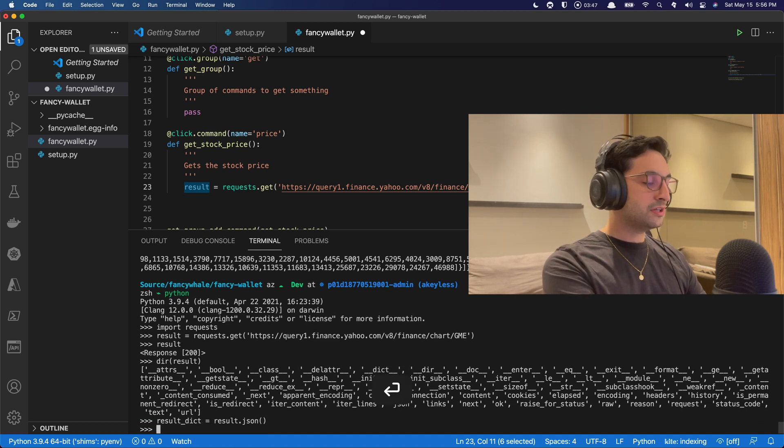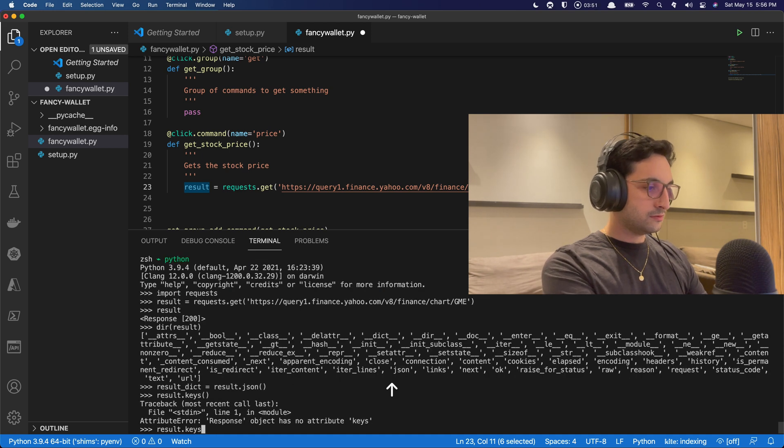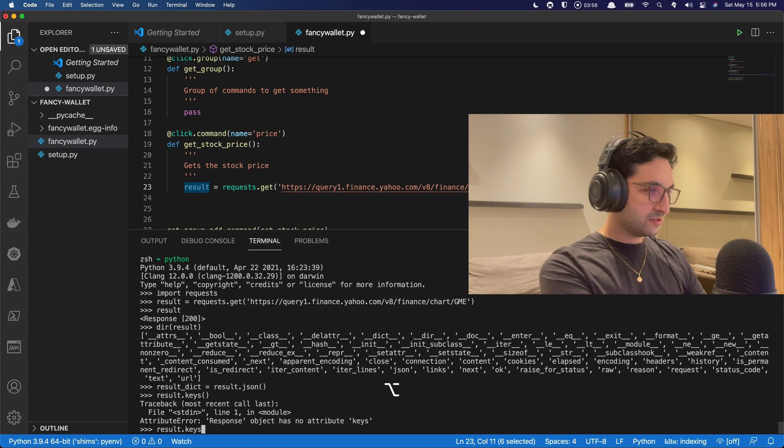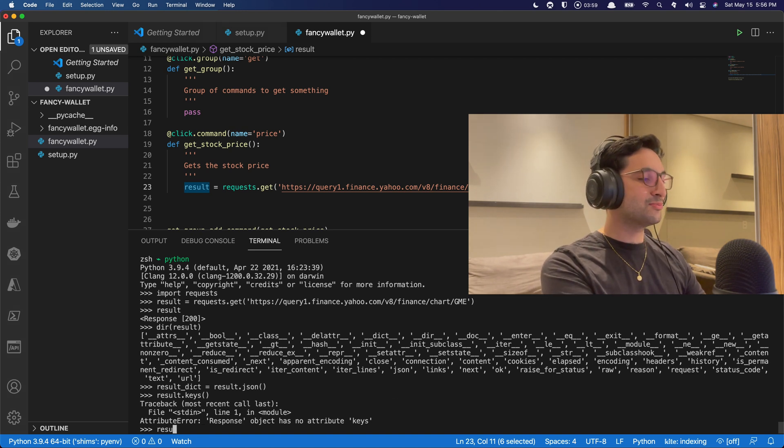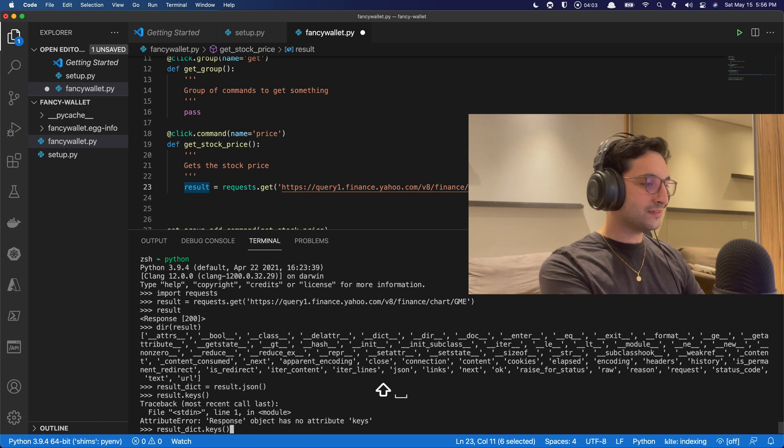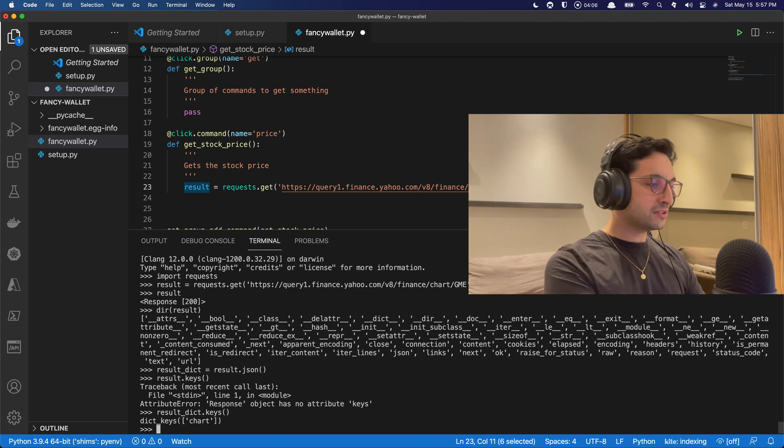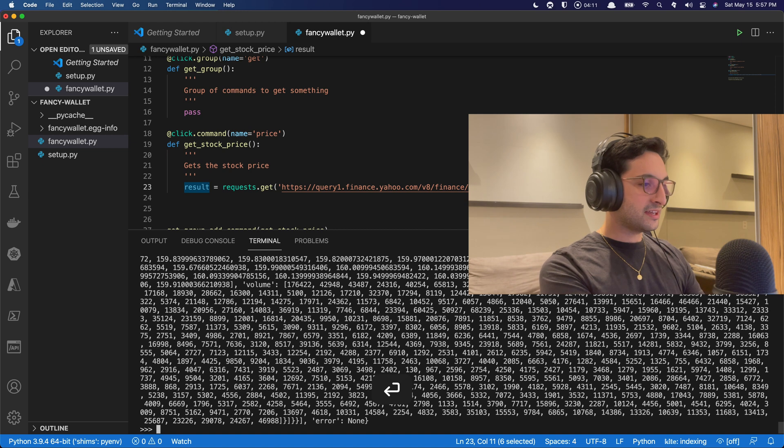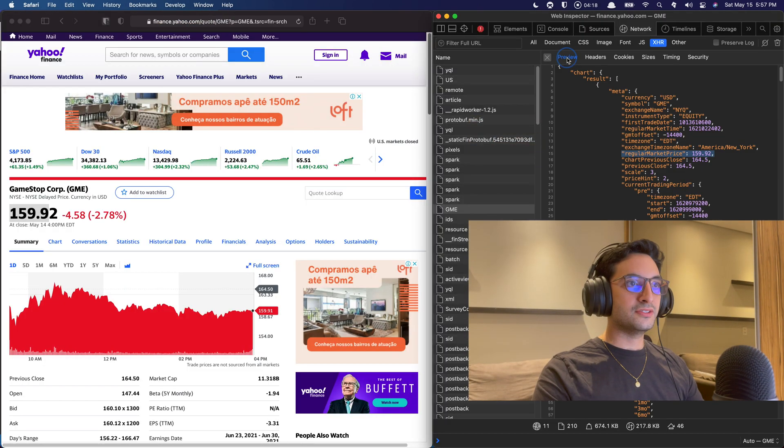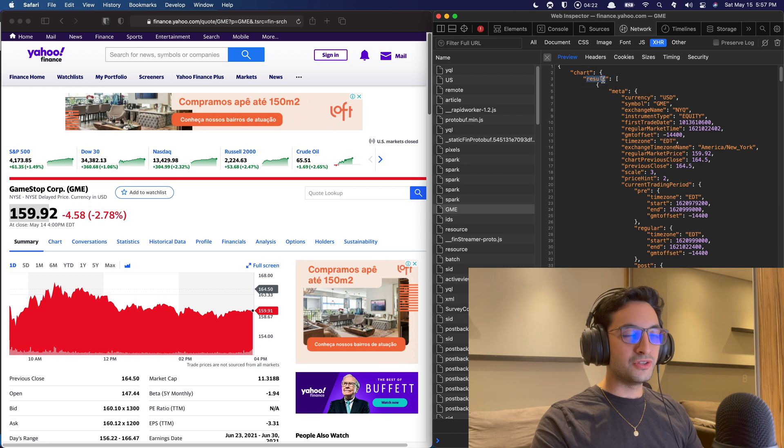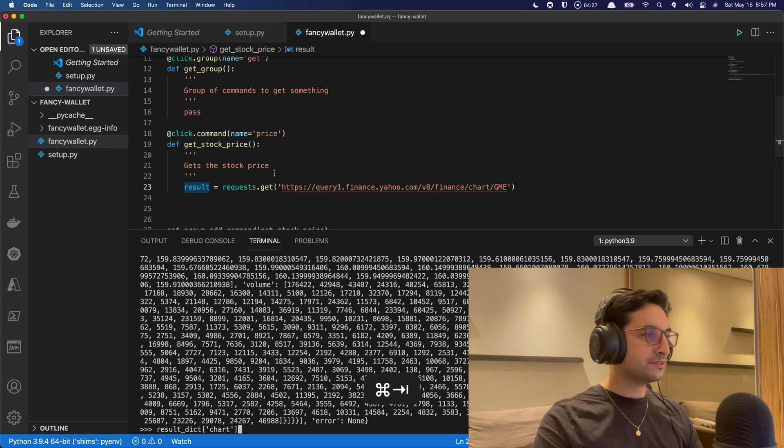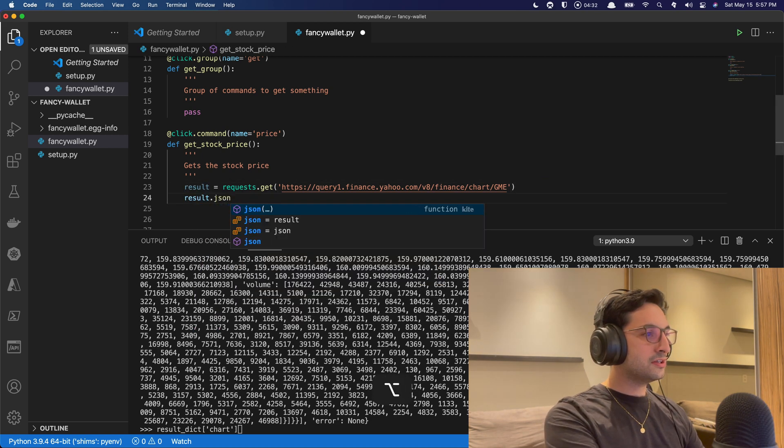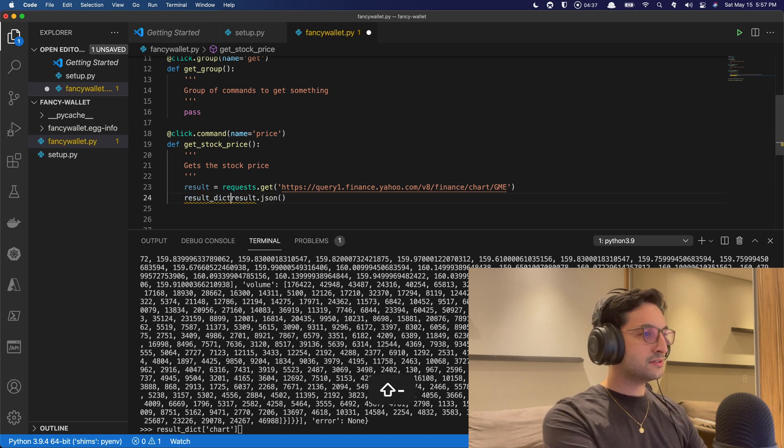It creates an object for us. So then what we can do then is do result.json, and then put that into a dictionary. So result dict. So that dictionary here, if we look into it, so result keys. Oh, this is a response object. It's result dict. So that dictionary. And then just grab the keys of the dictionary. We're going to see that we have the chart. So there it goes. So then we have the chart. So let's access that key. And there you go. We are in business. So now that we have access to this JSON file, we can just then query from the result what we need, which is the regular market price.